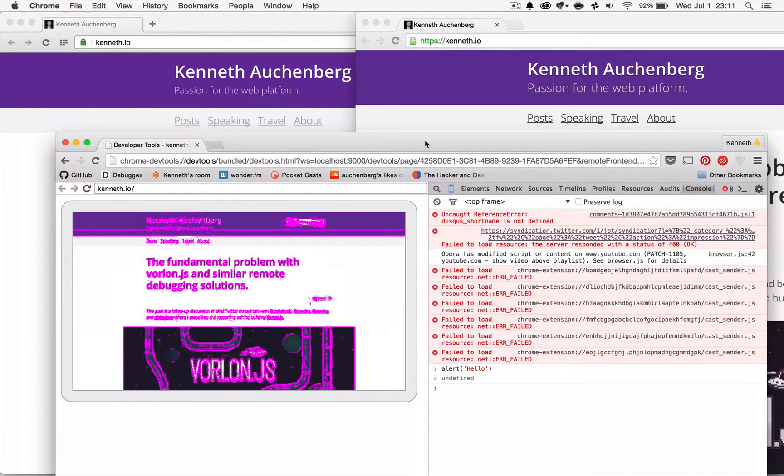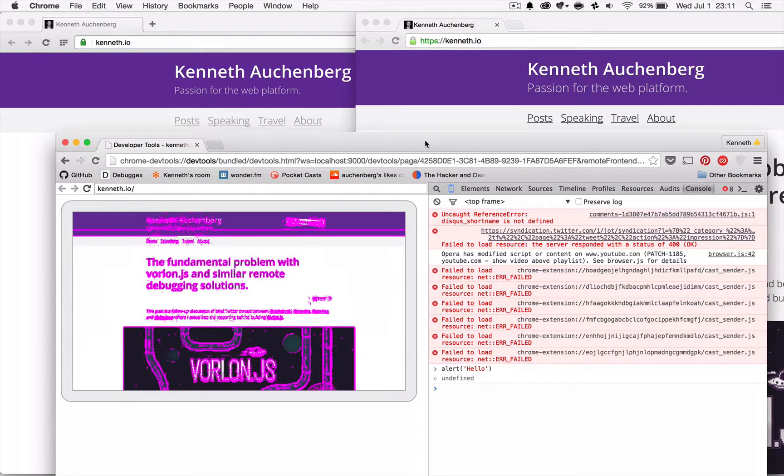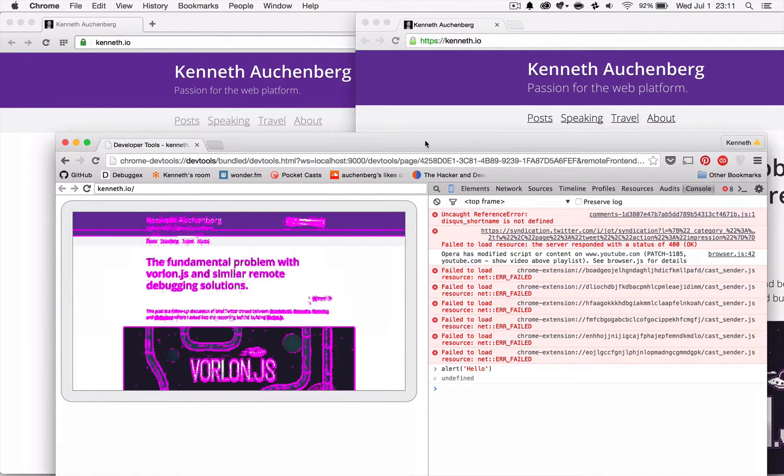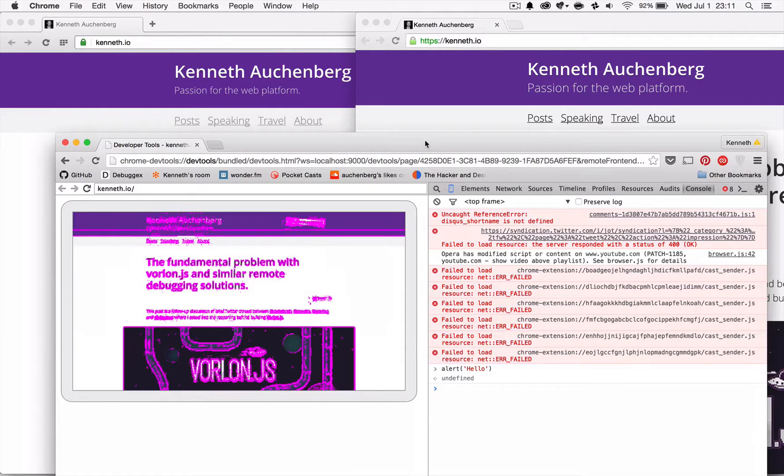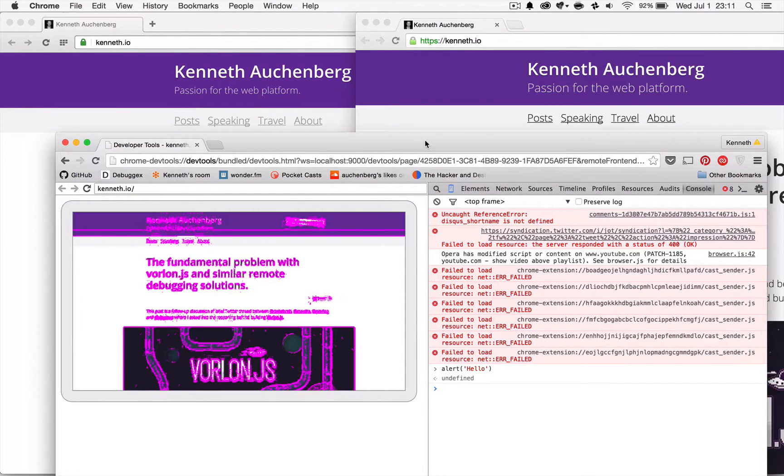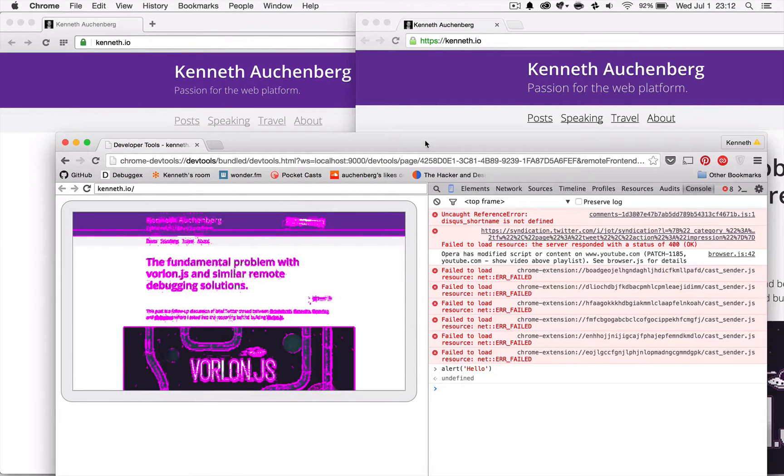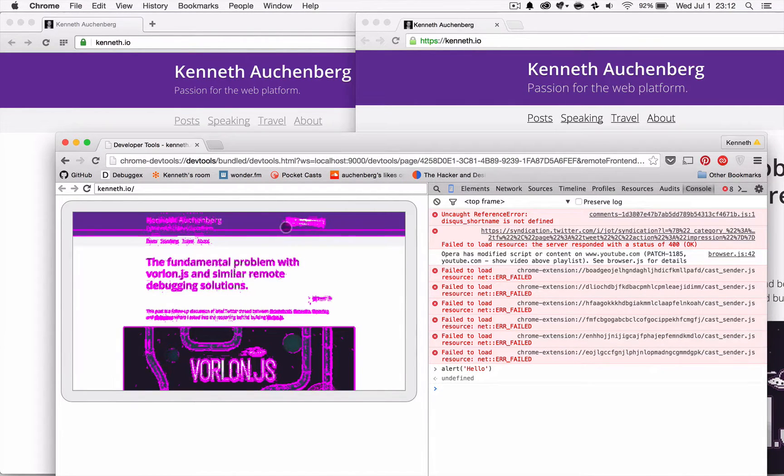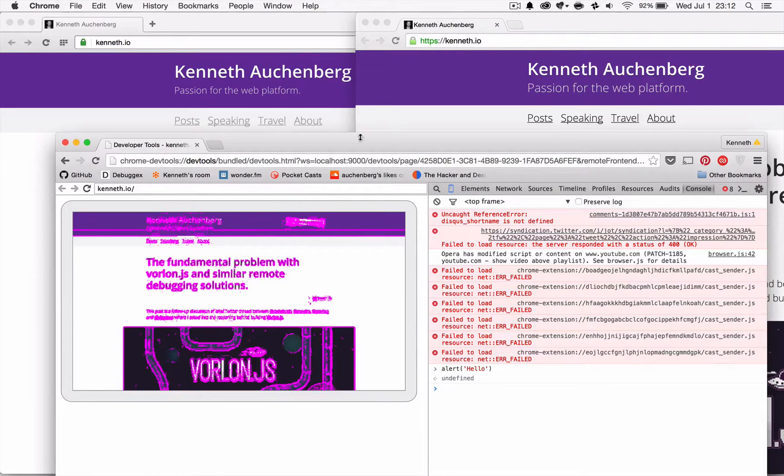So basically what I'm doing here is I'm asking Opera and Chrome to screencast each. Then I receive the different screencasting frames. And then I use resemble.js to actually calculate the difference. And what you're actually seeing here is that there is a difference between the two browsers.